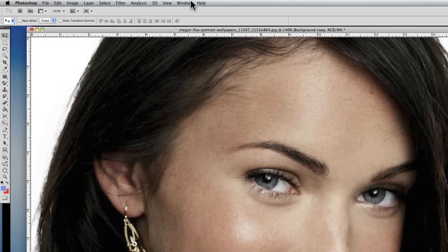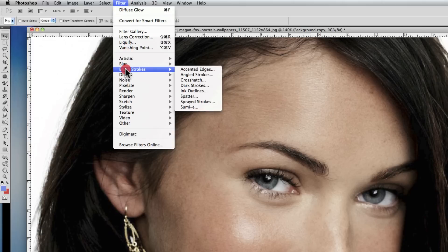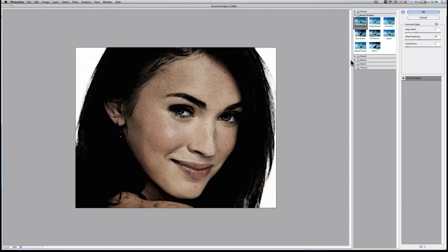Next step is Filter, Brush Strokes, Accent Edges. You'll see that we'll have Megan Fox here kind of freckled to an extreme. I think she's already freckled, but we don't want to augment that part of her.